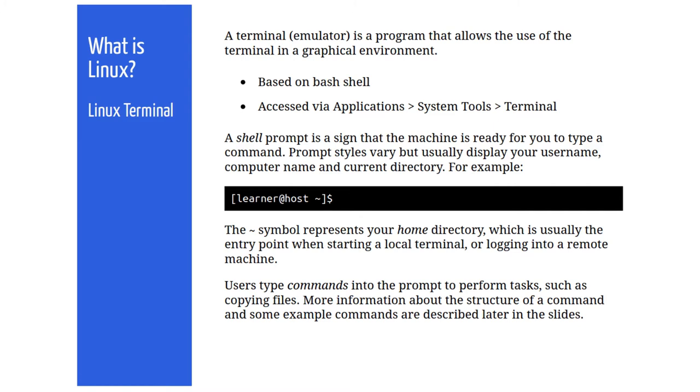Using the shell we can run commands, interact with files, see the command history and a whole lot more. More information about the structure of a command and an introduction to some useful commands are featured in the next section.